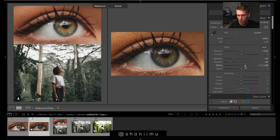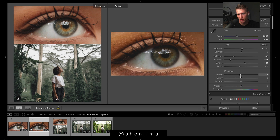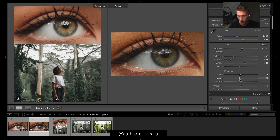Here, texture practically blurs the image, so we're going to go for a really nice smooth look. Clarity is slightly different but we're going to drop this as well because we want a soft, creamy look to the image.